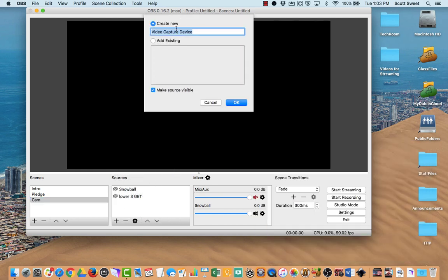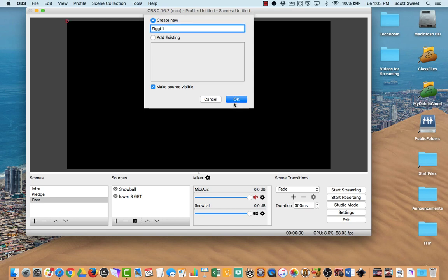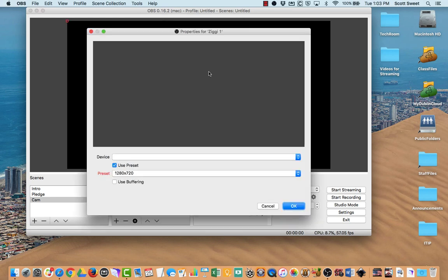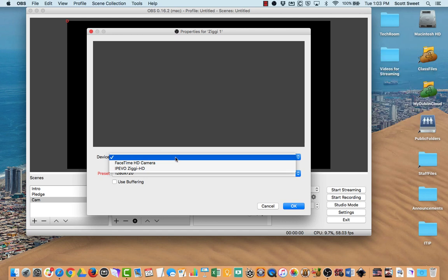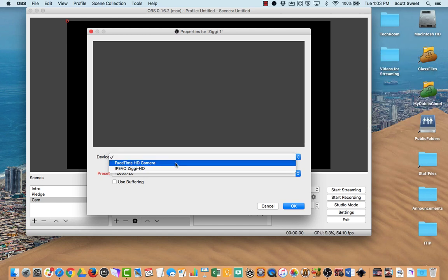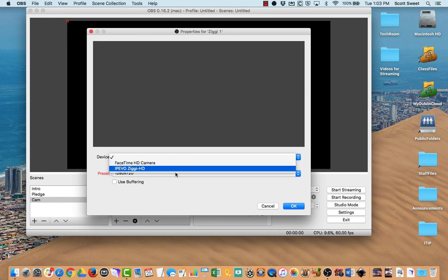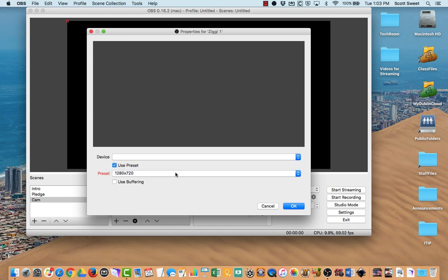I'm going to call this one Ziggy 1. I'm going to go ahead and click OK. You'll see that I have two cameras right now that the computer recognizes. One is the internal FaceTime camera, but then there's this one called the iPivo Ziggy. I'm going to click on that.